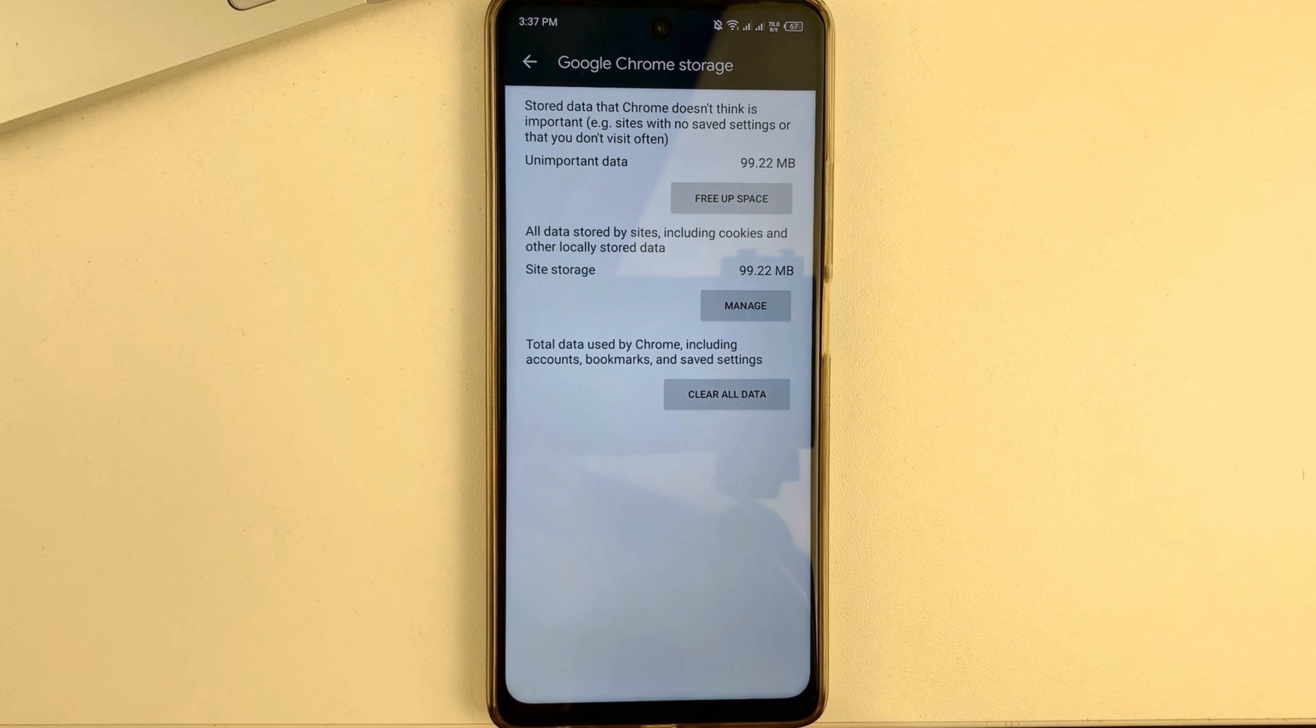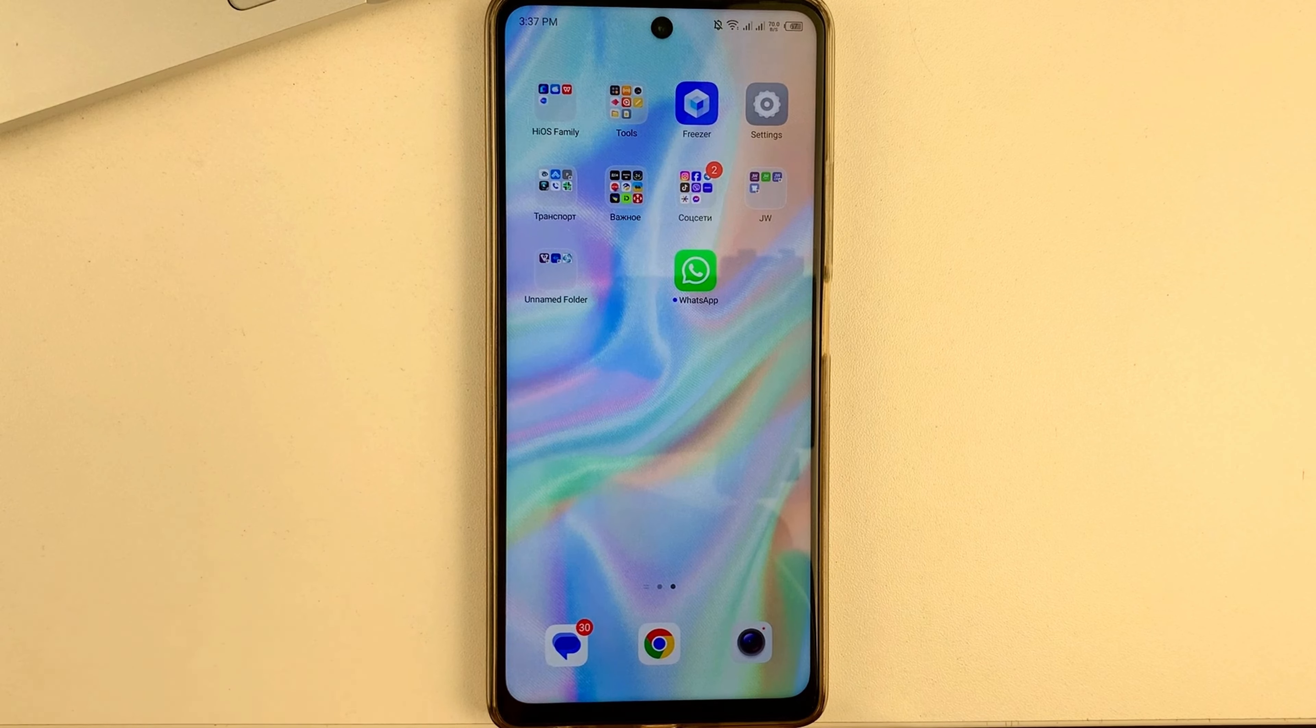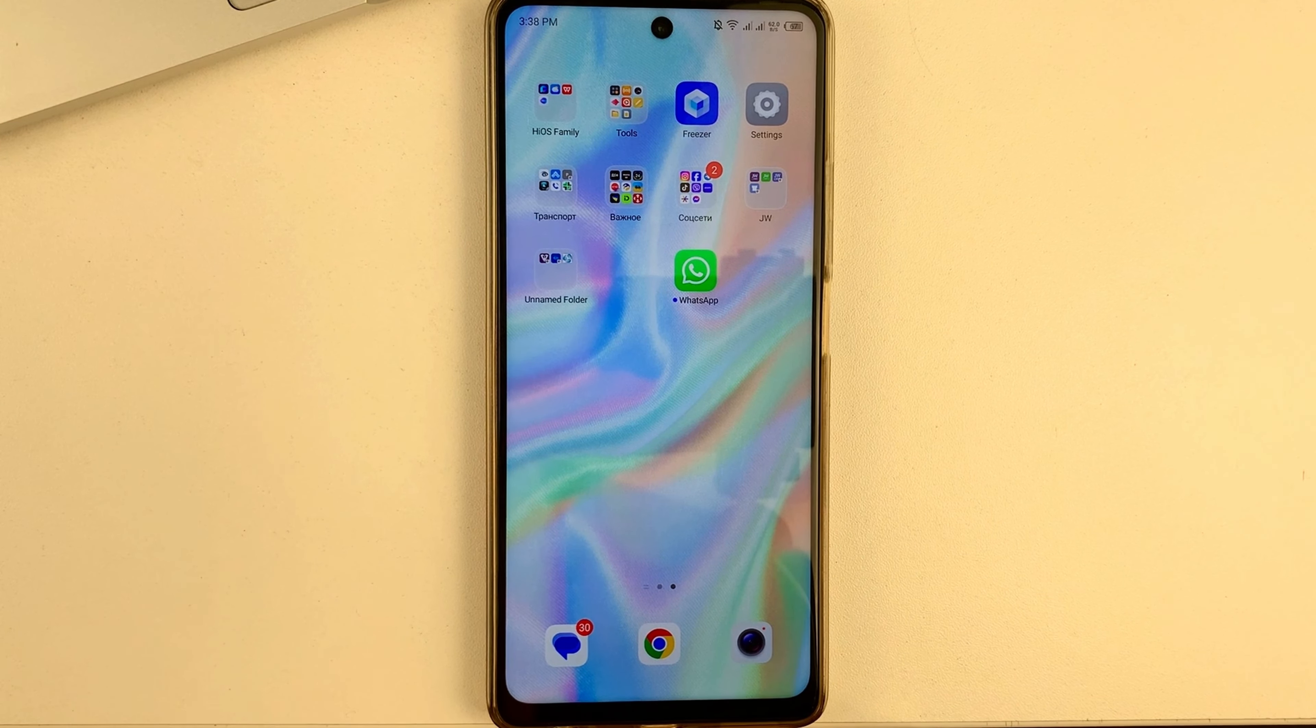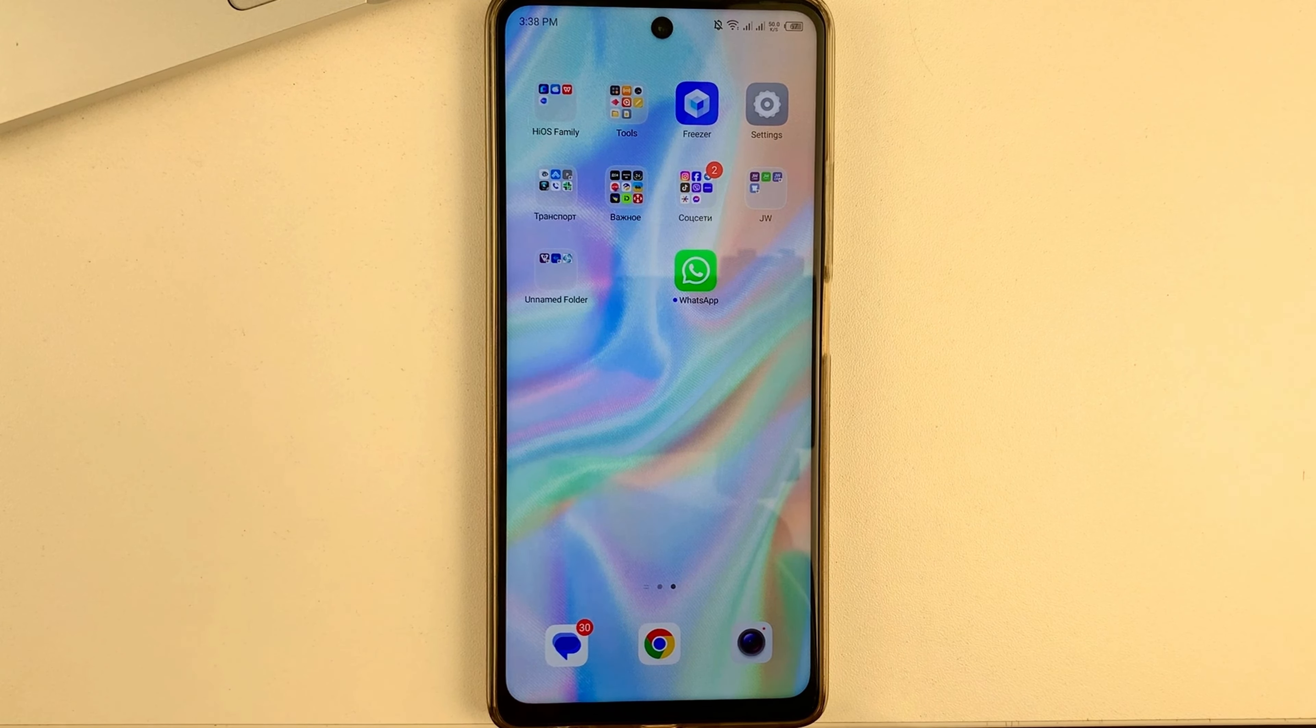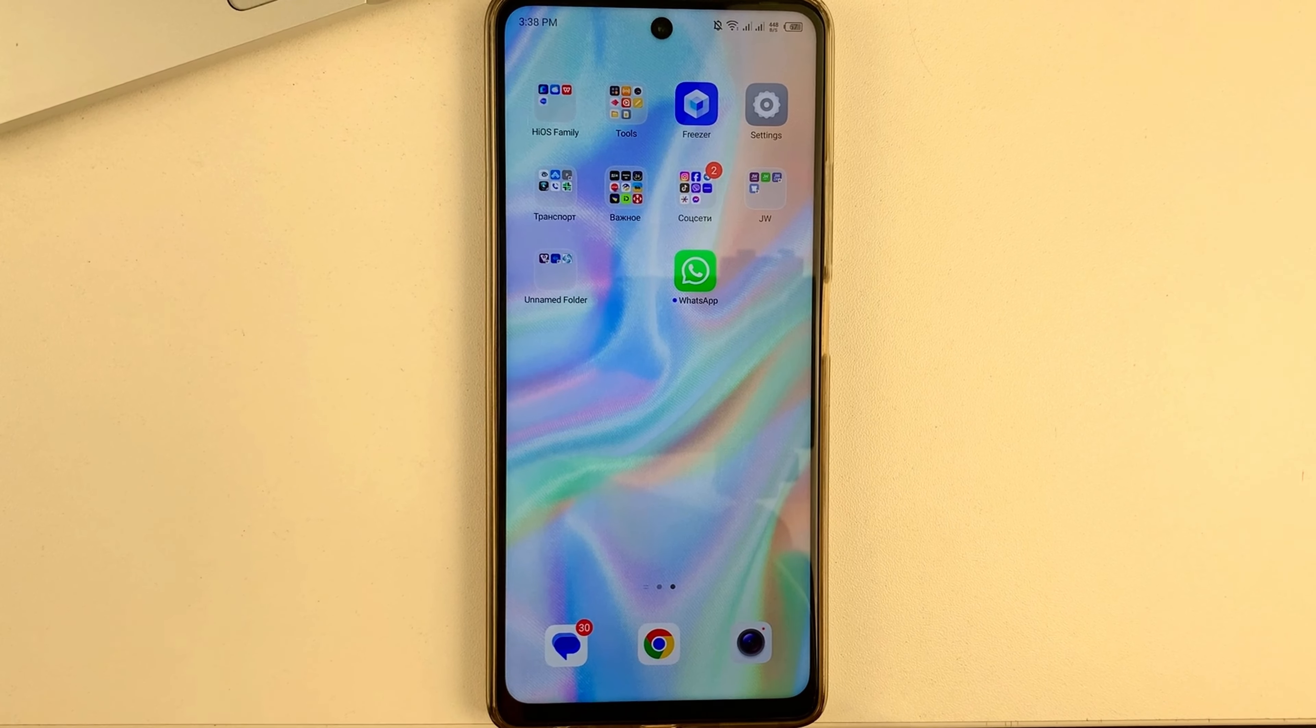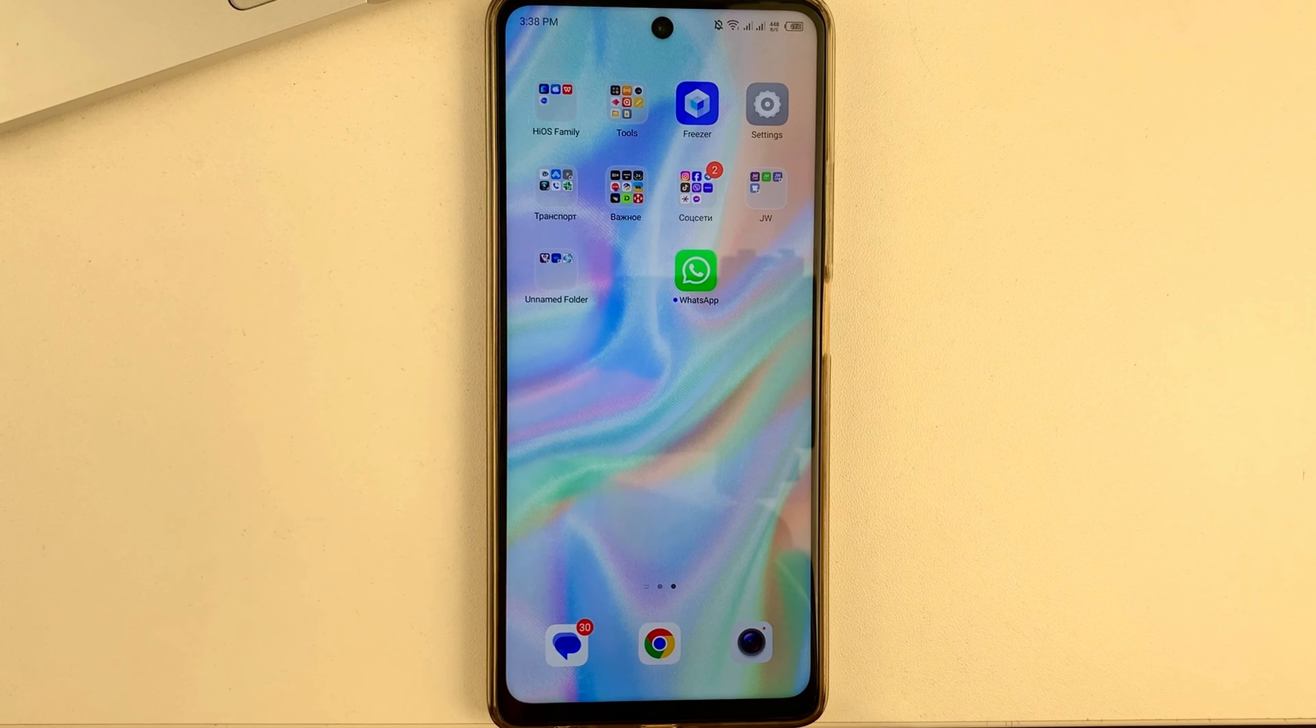Friends, this is the way you can easily reset Chrome settings on your Android. I hope this video helped you and that it was helpful. Please, friends, don't forget to subscribe to our channel. Be sure to put your likes under this video and also write your comments. Take care, friends.